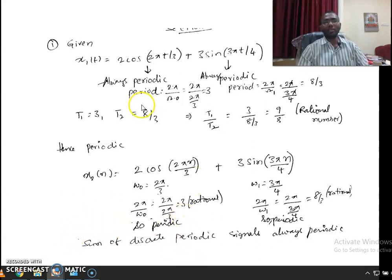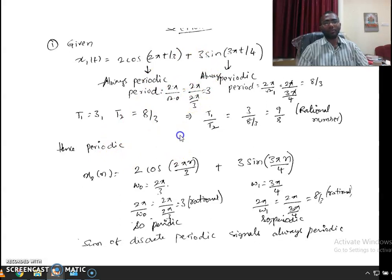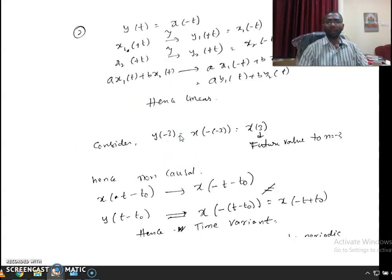So the answer to this question is that both x1(t) and x2(n) are periodic signals. Let us move on to the next question.